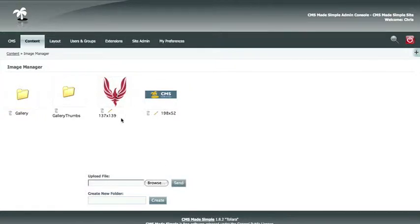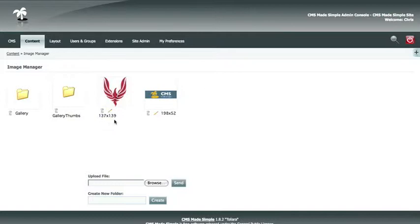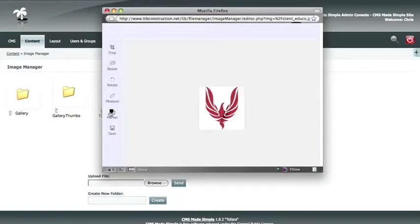In the image manager you also have the option to delete or edit an existing image. Delete is pretty self-explanatory, so we will just go over the edit function. You are going to click the pencil icon and the editor will pop up in the center of your screen.